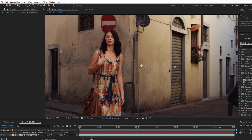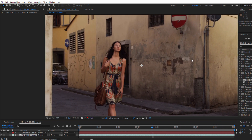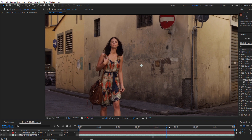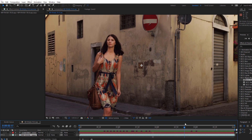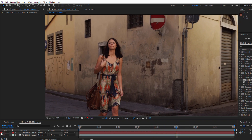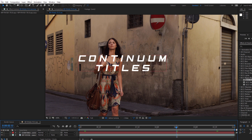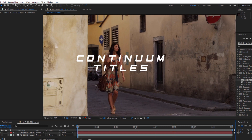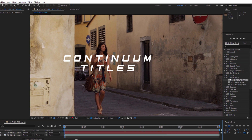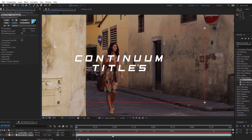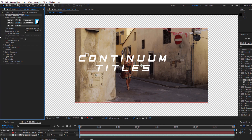I wanted to use this footage because not only does it have a nice defined wall for us to attach text to, but she moves in front of it, so we'll get some quick masking tips to really help sell this effect. I've also added some AE text to the top track that we're going to use as our insert. Let's head to the Match Move category and drag BCC Corner Pin Studio right onto our background track.